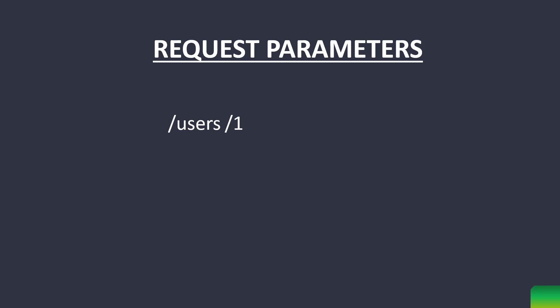Second way is to supply the ID as a request parameter like this where ID is the parameter name and one is its value.